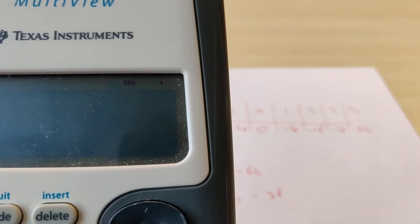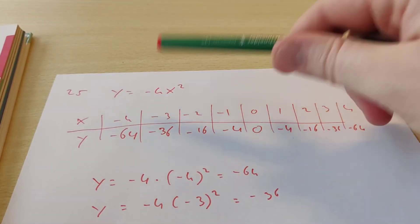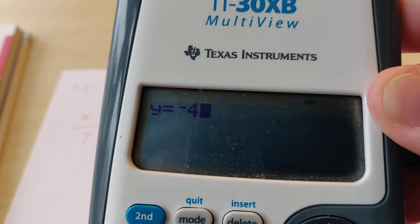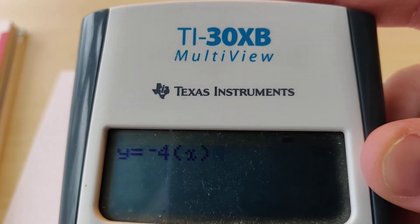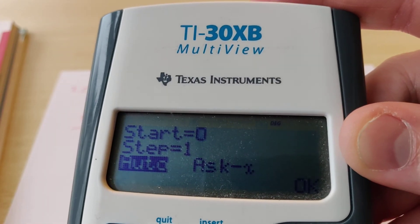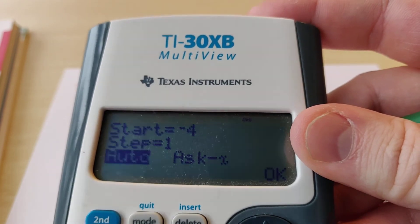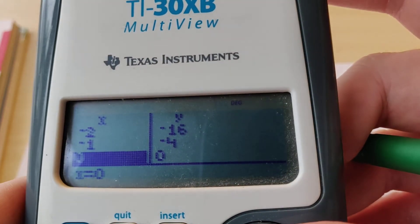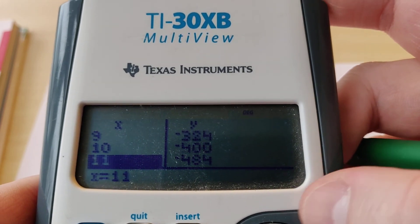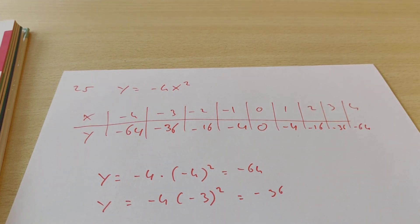Now I'll tell you about the secret calculator function I mentioned. There is a table button. If I click on that, it asks me what the formula is. So I fill in minus 4, then in brackets, then the x button, then squared. So we just filled in the formula. Then it asks where you want the table to start — I say minus 4 — and the step size is 1. And then it calculates everything: minus 64, minus 36, minus 16, minus 4, zero, and it even goes further. You can use that when filling in the table, since you don't have to write down calculations.